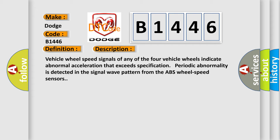Vehicle wheel speed signals of any of the four vehicle wheels indicate abnormal acceleration that exceeds specification. Periodic abnormality is detected in the signal wave pattern from the ABS wheel speed sensors.